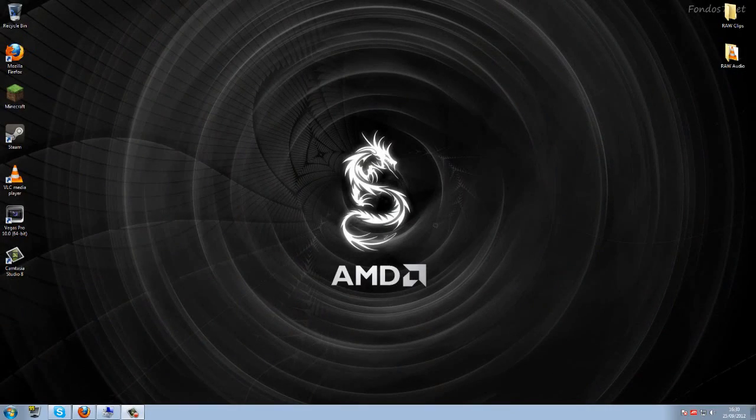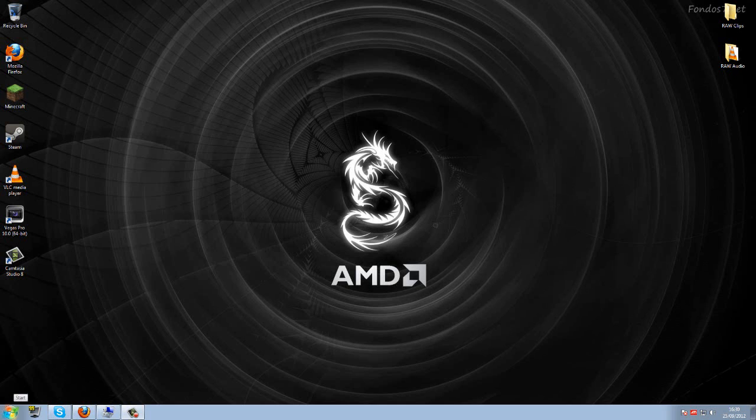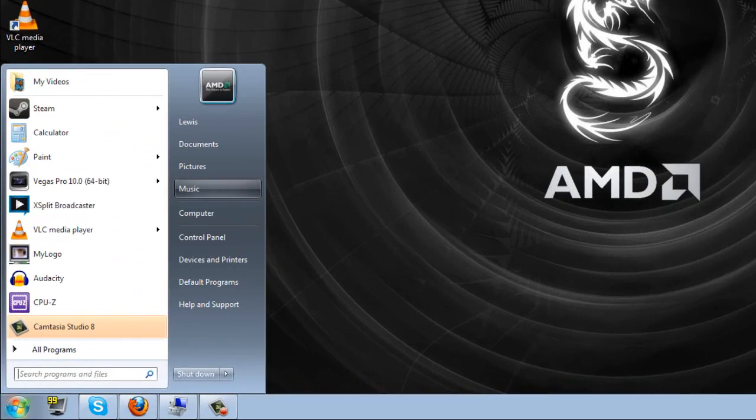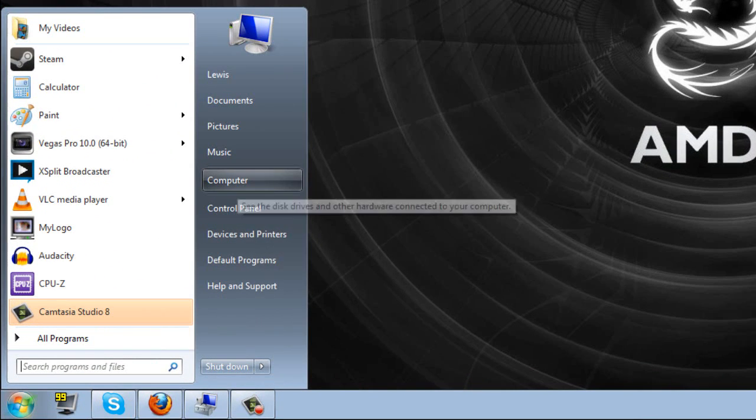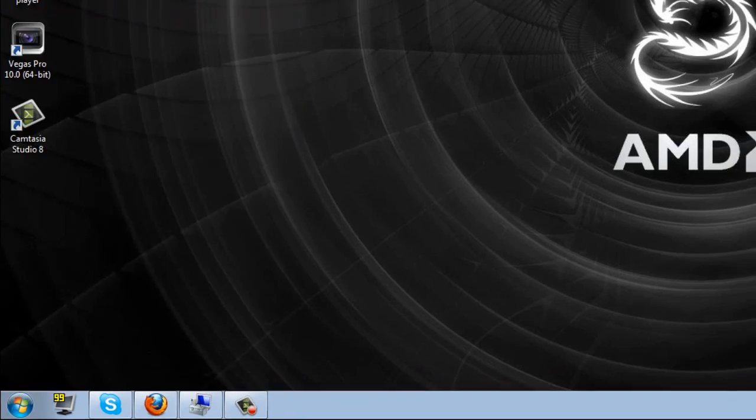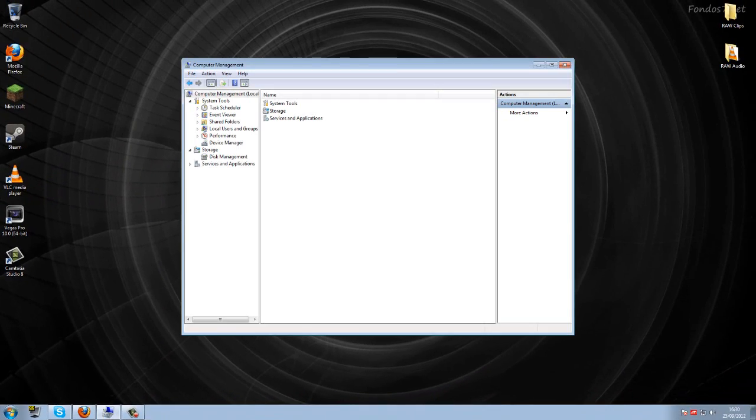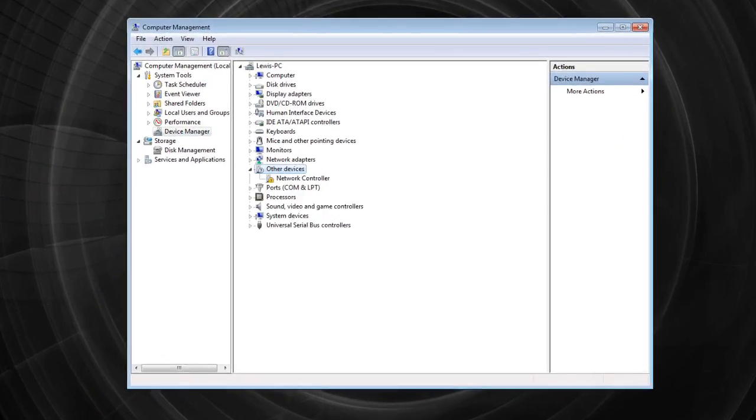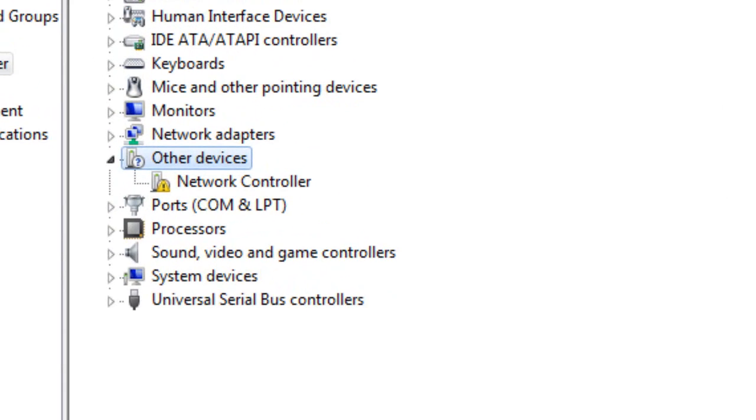Hello again guys, I'm going to be showing you how to install the drivers. So what we need to do, we need to go to start, computer, and then click on manage. Then we need to go to device manager, and in the other devices, we should see network controller.